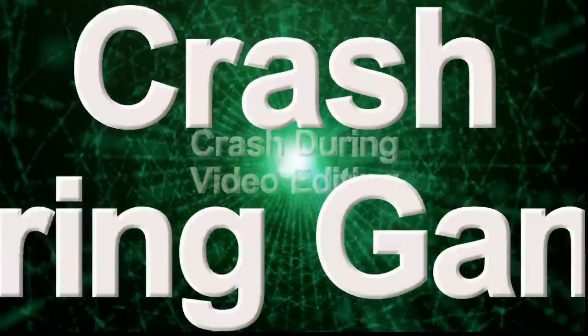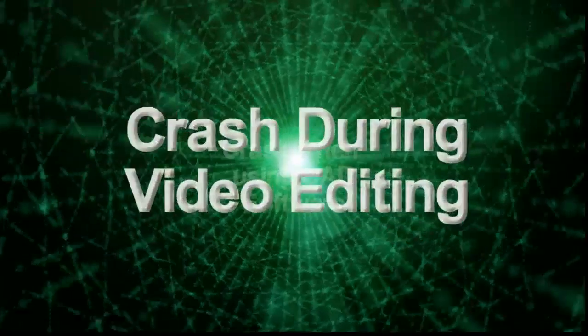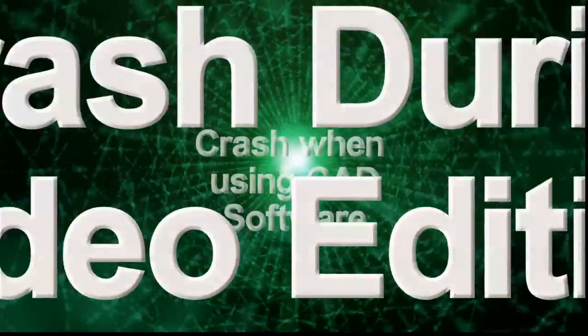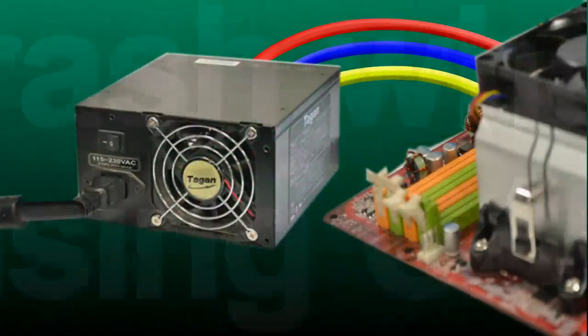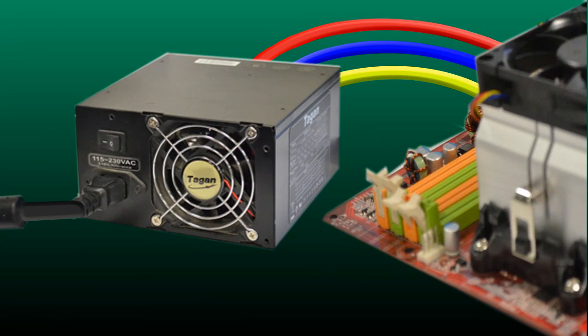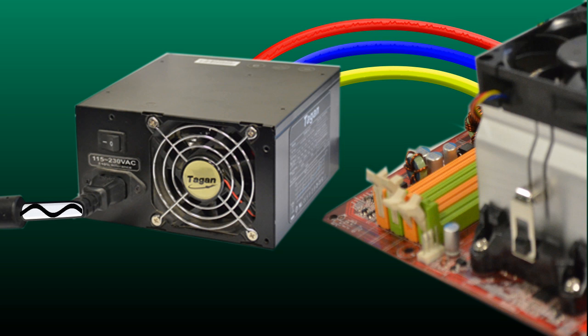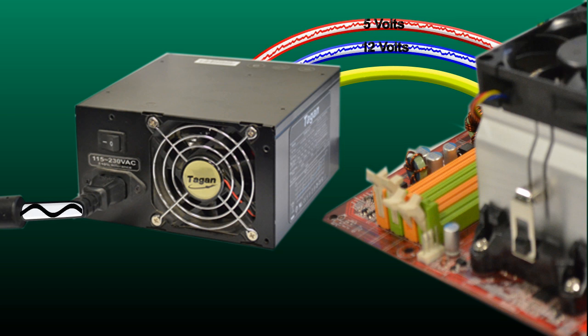So before we go any further, let's explain what a power supply is and how it can affect your system. The power supply on your system converts the local mains power down to lower voltages such as 12 volts, 5 volts and 3 volts, which is what all the components inside the system run at.